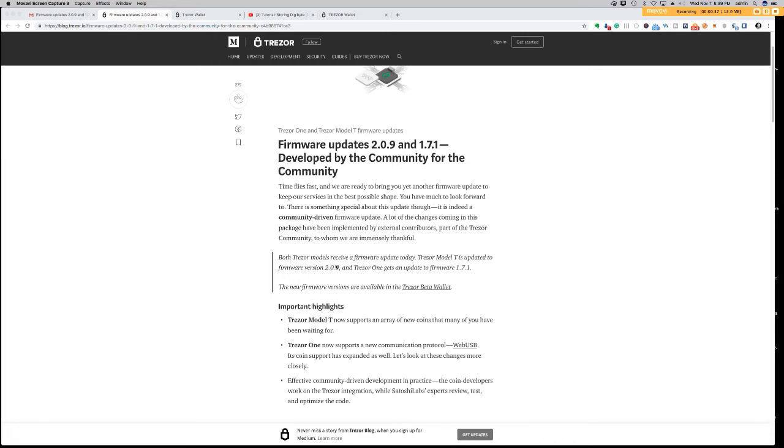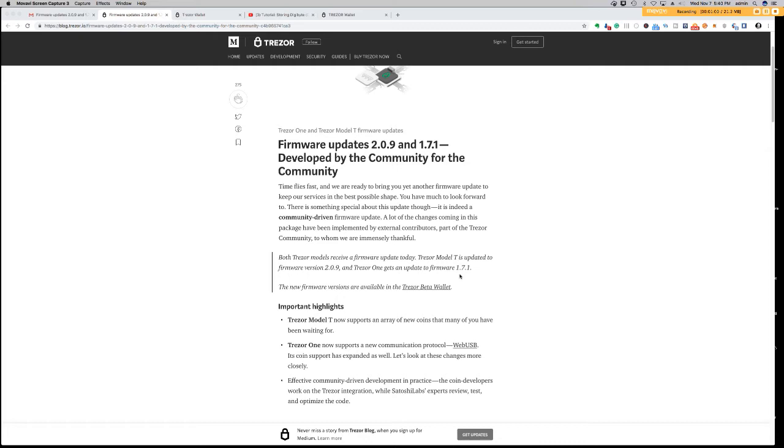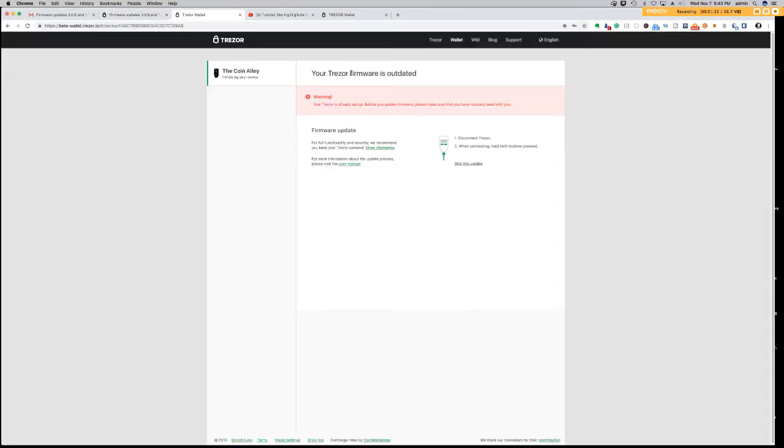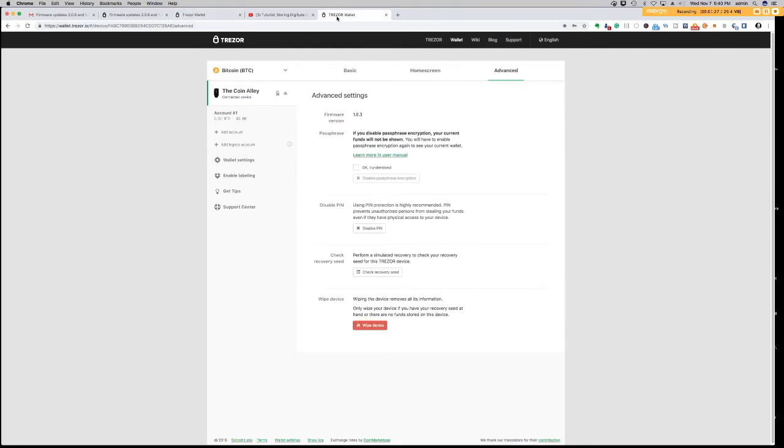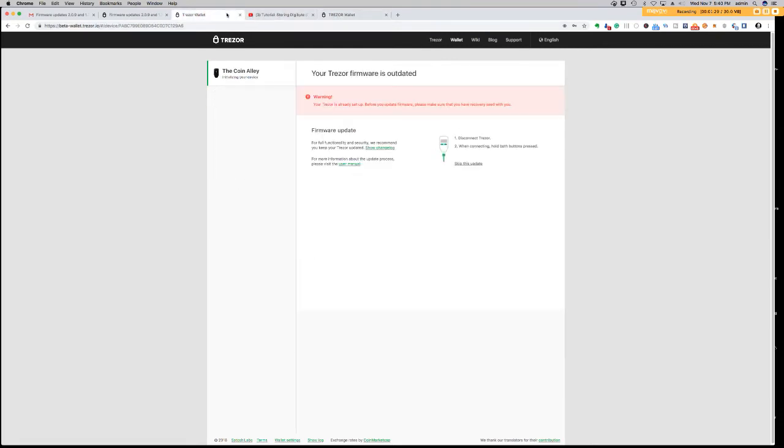Both Trezor models receive a firmware update today. The Trezor Model T is updated to firmware 2.09, and Trezor One gets an update to firmware 1.71. Now, the new firmware versions are available only in the Trezor Beta Wallet, so the Digibytes coin wallet will be available within the Beta. So here I have the Beta link, and we're about to update our firmware.